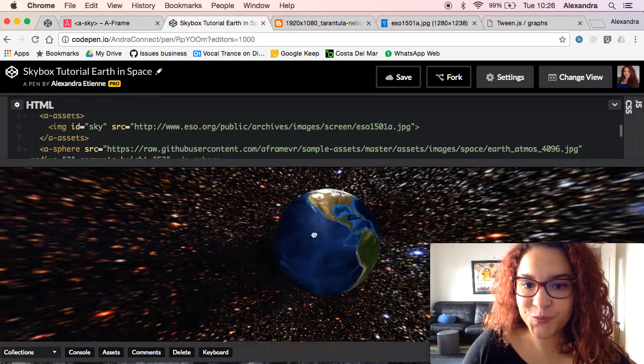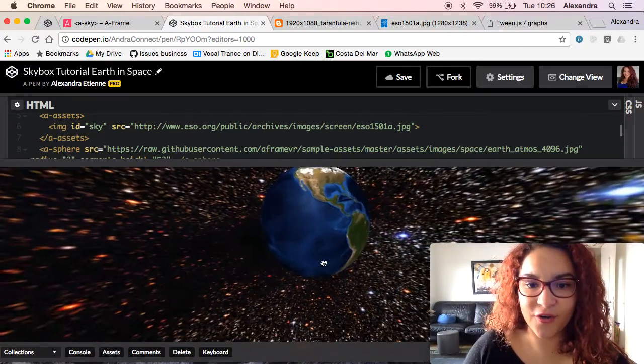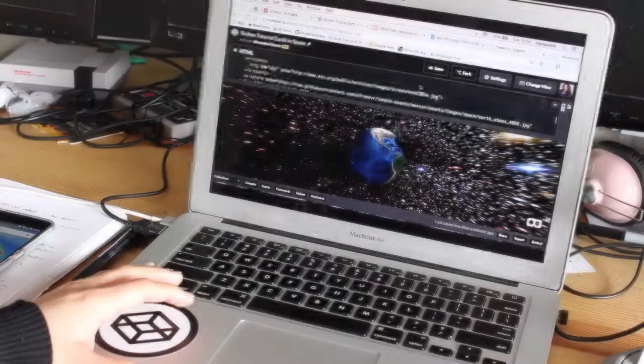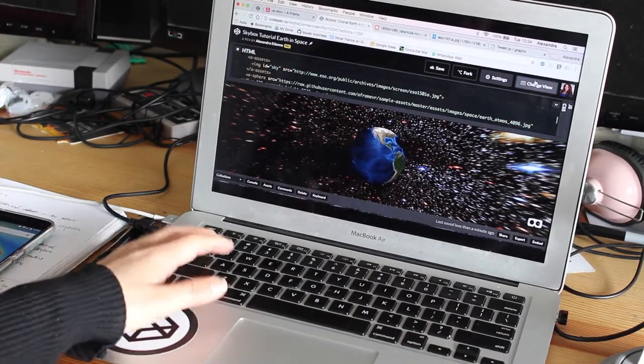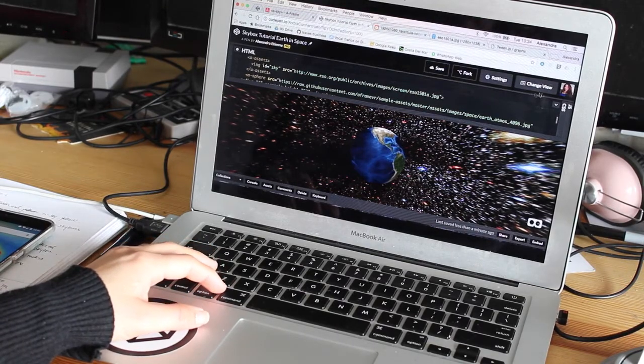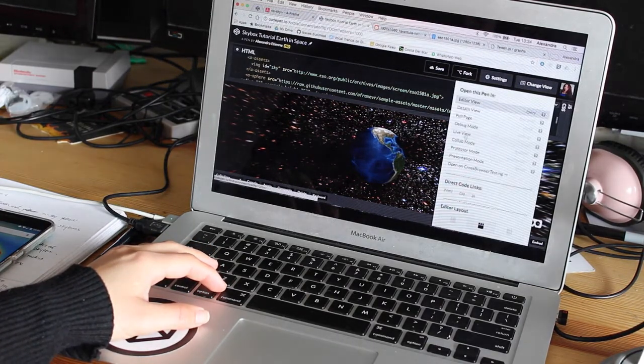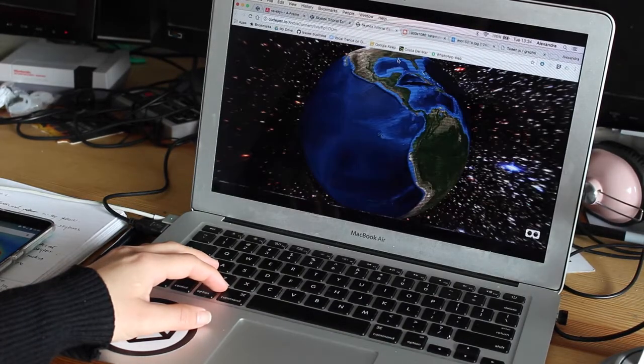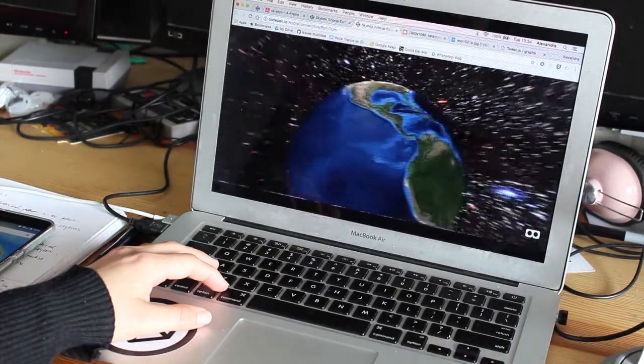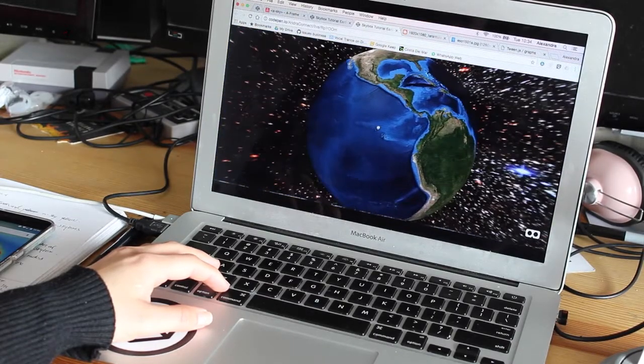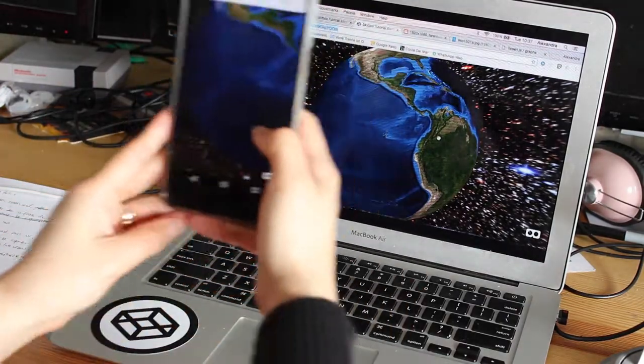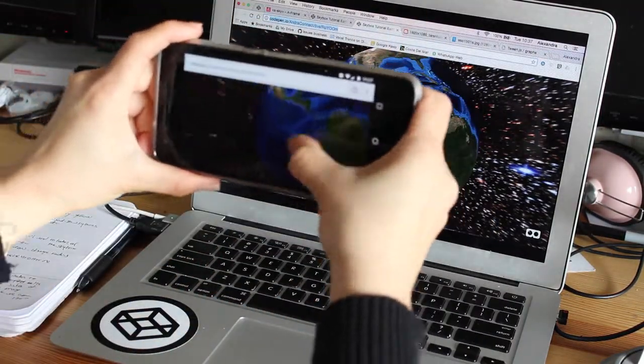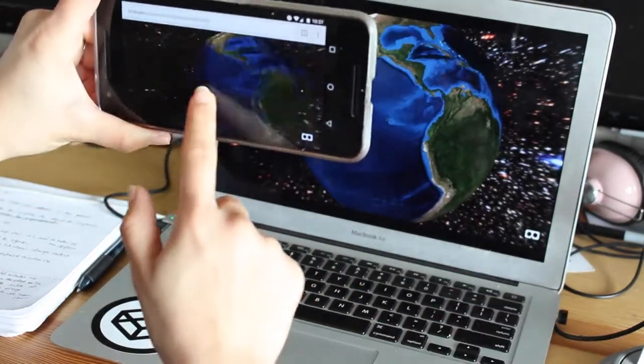So what should we do now? We can actually take a look at it on our phone. We have a different perspective. We're going to change the view from the editor view that you see on the screen to a live view, and this would open a whole new tab in your browser. You can check it out there and you have everything that's around the earth and the skybox that we've added. Then we're going to take our phone and copy the same URL and you can see it on your phone.